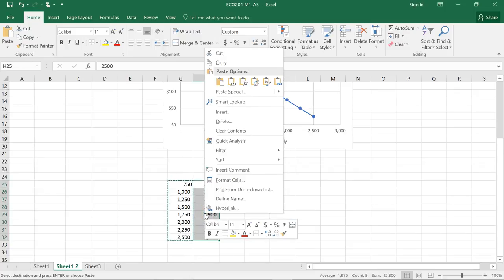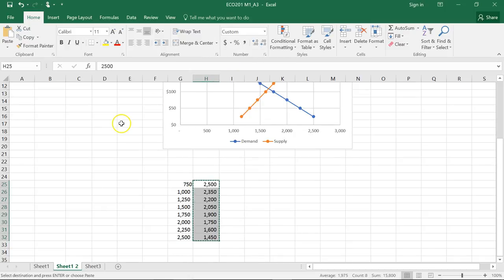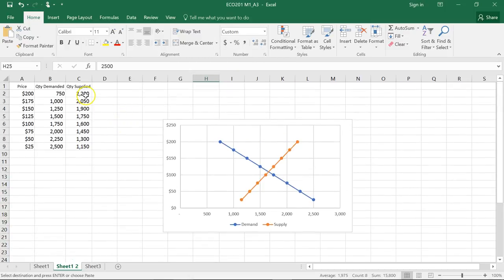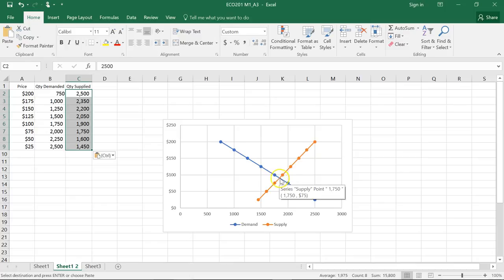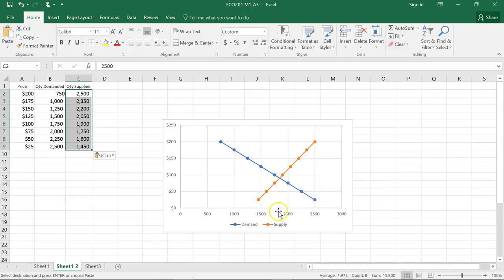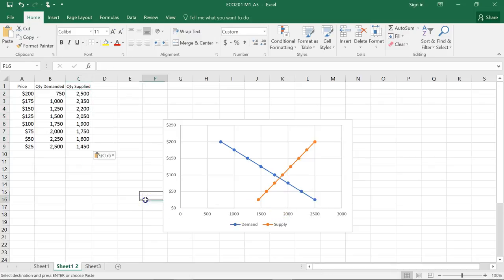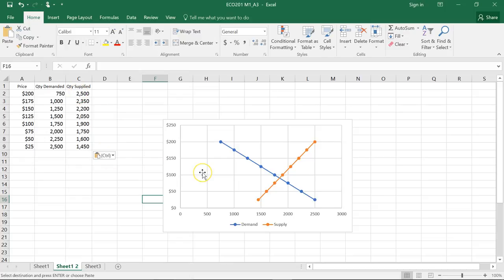So I'll just copy this and paste it into the supply data, and there we have the supply curve shifting to the right. And what that does to the price and the equilibrium: the price is now roughly $90 with a higher quantity of about 1,800. And you can play with these numbers for different scenarios, either price, quantity, or supply, to see how it impacts the supply and demand curve and the equilibrium.